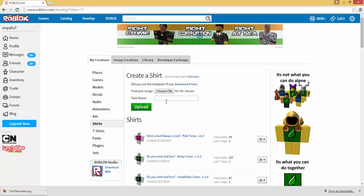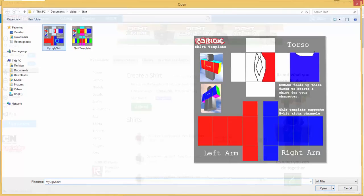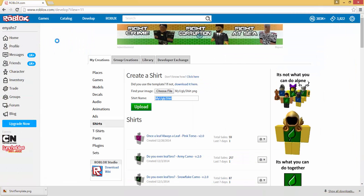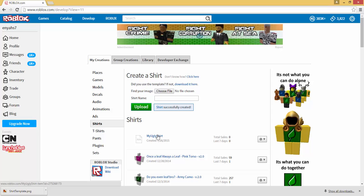I already showed you guys how to get to this page. Now what you're going to want to do is where it says find your image, choose file, go to my ugly shirt which is the one that we just created, and I'm going to click upload. And then bam, there's our brand new shirt that we just created on Roblox.